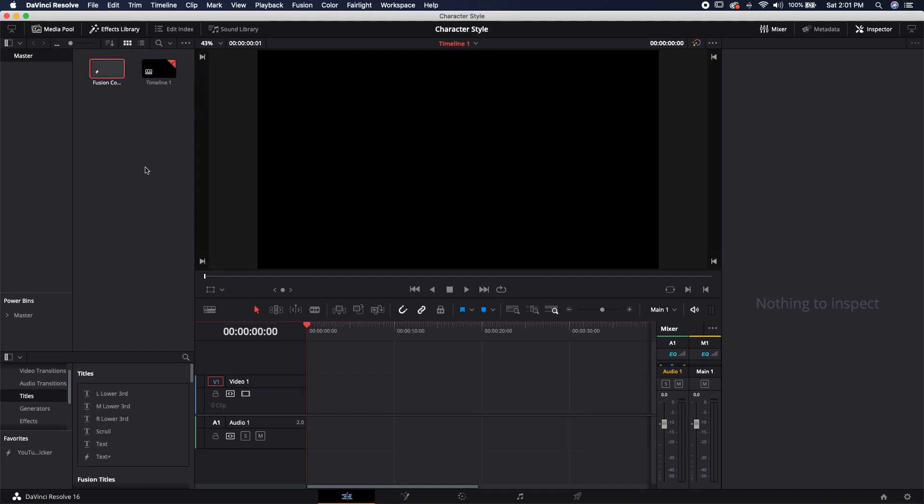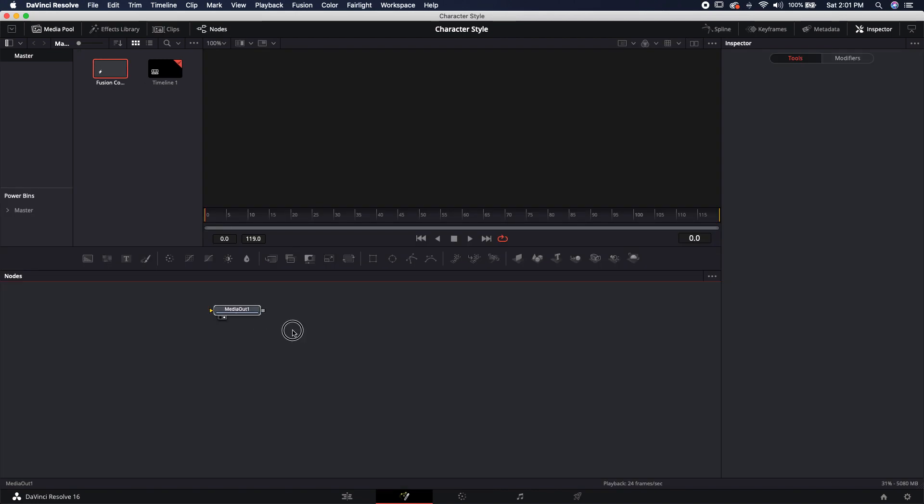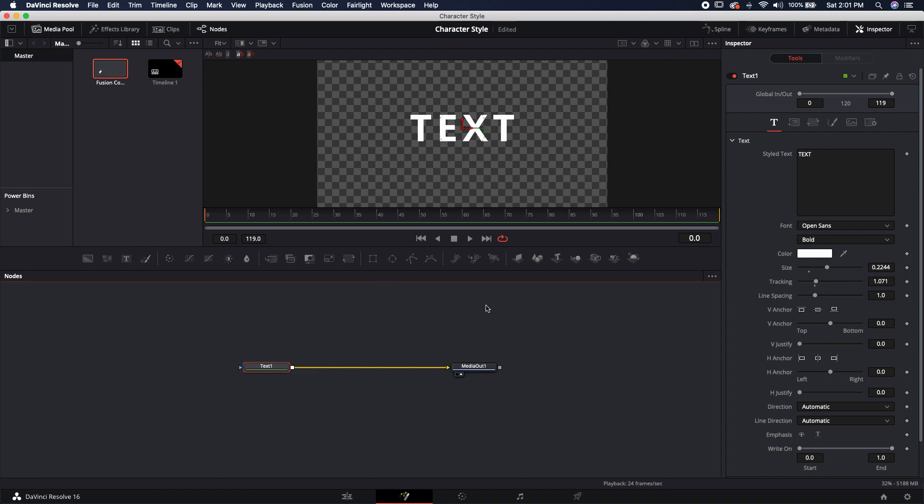Let's go ahead and start a new Fusion composition, and let's jump right in. Here we are in the Fusion tab. I'm just going to bring down a brand new text node and plug it into my media output.